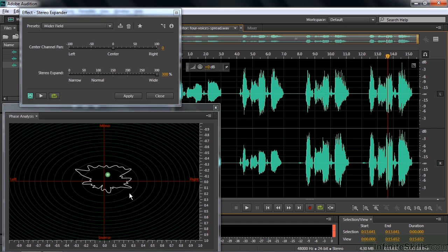So the Stereo Expander works pretty well if you've got a stereo signal that's not totally spread out, not really hard left and hard right. You've got something kind of toward the middle, and it does spread it out. But if it's all the way to the edges like that, you may push it out of phase. So that's a quick look at the Stereo Expander effect.